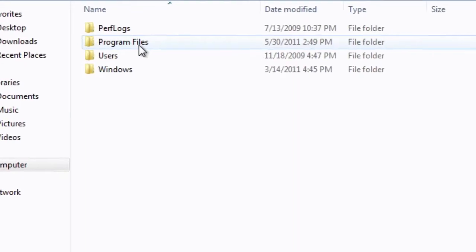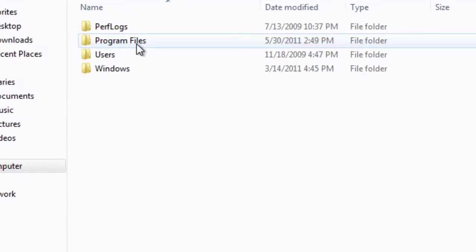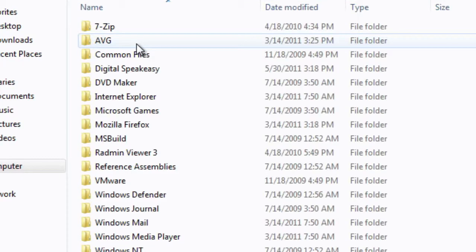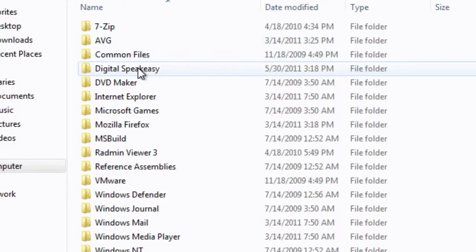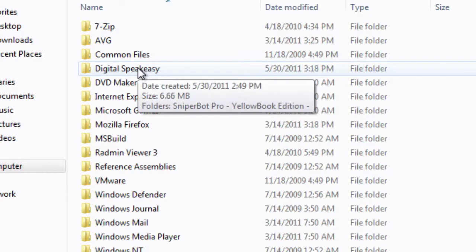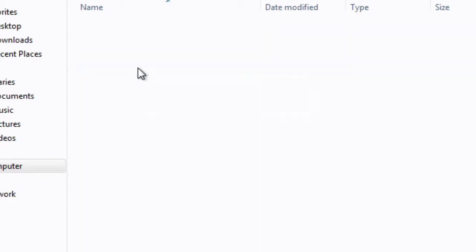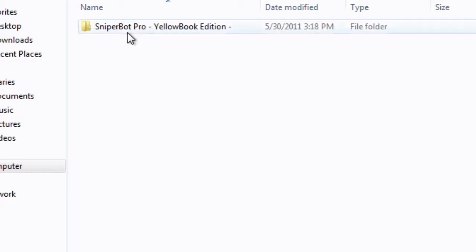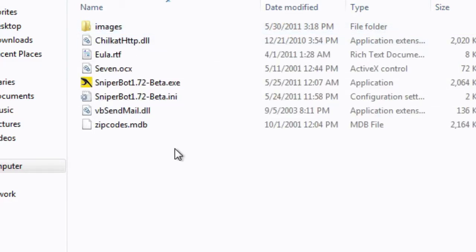Do the same for Program Files. We're going to find our Digital Speakeasy folder, and then we're going to locate, it should be the only folder in there, our Sniper Bot Pro folder.